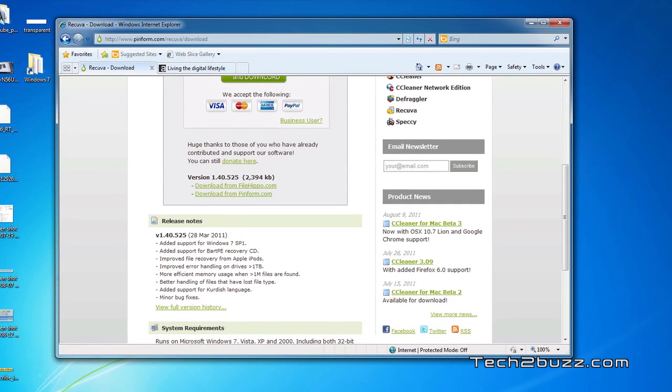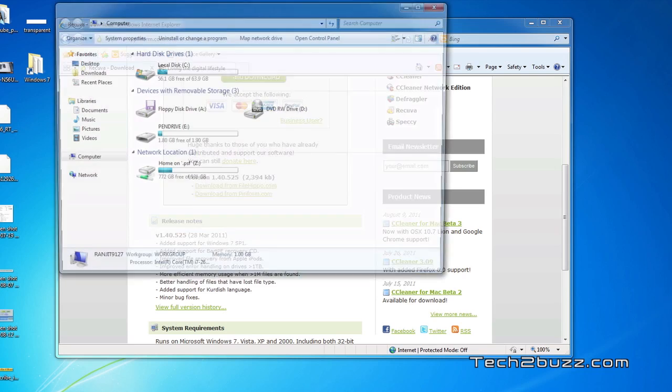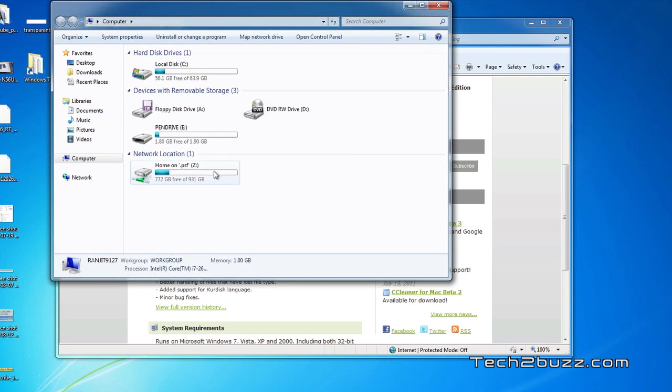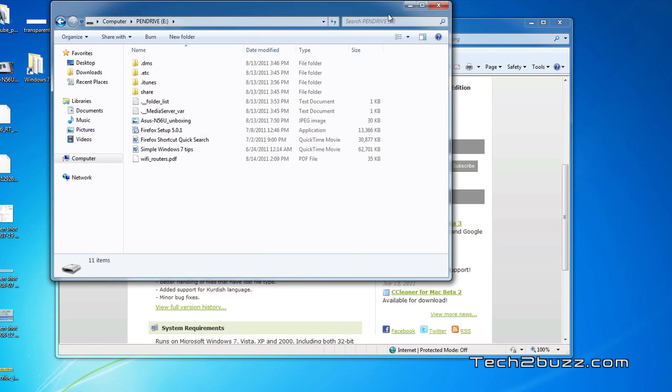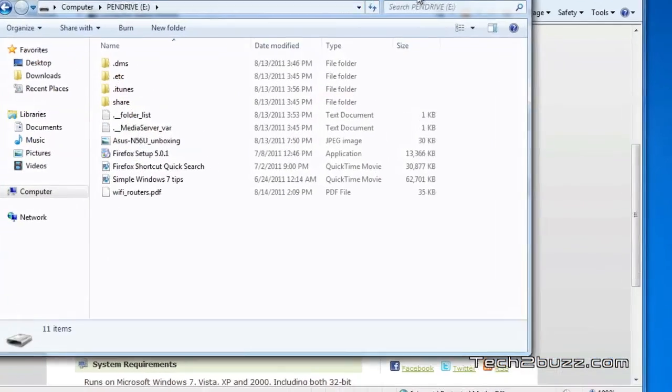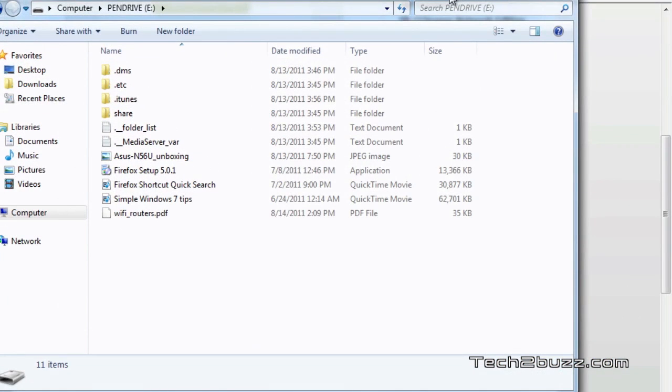The first thing we'll do is delete some files from my pen drive. The important thing to notice is that recovery success depends on how long ago the files were deleted. If you deleted a file two or three days ago, there's a good chance of recovering it.